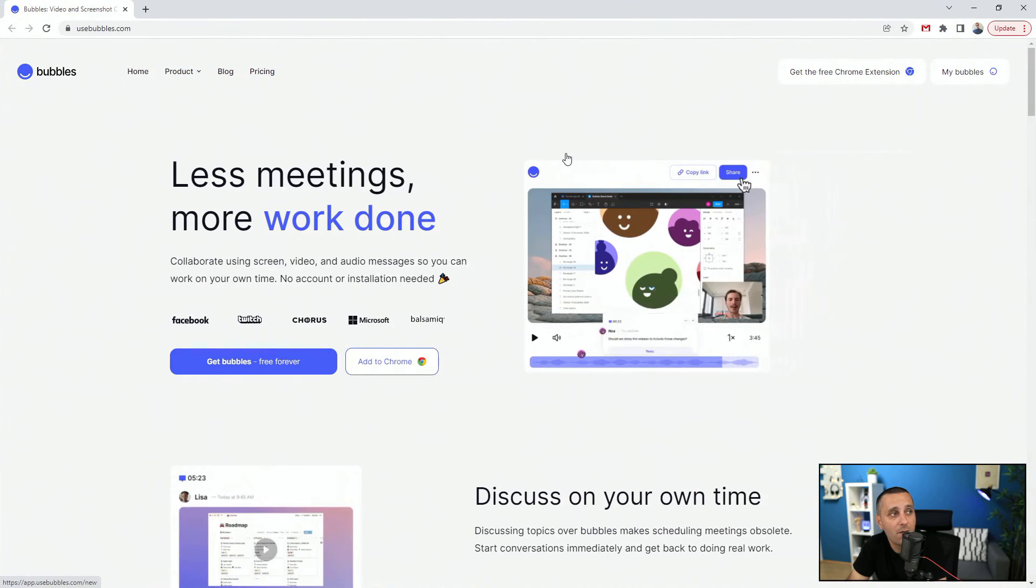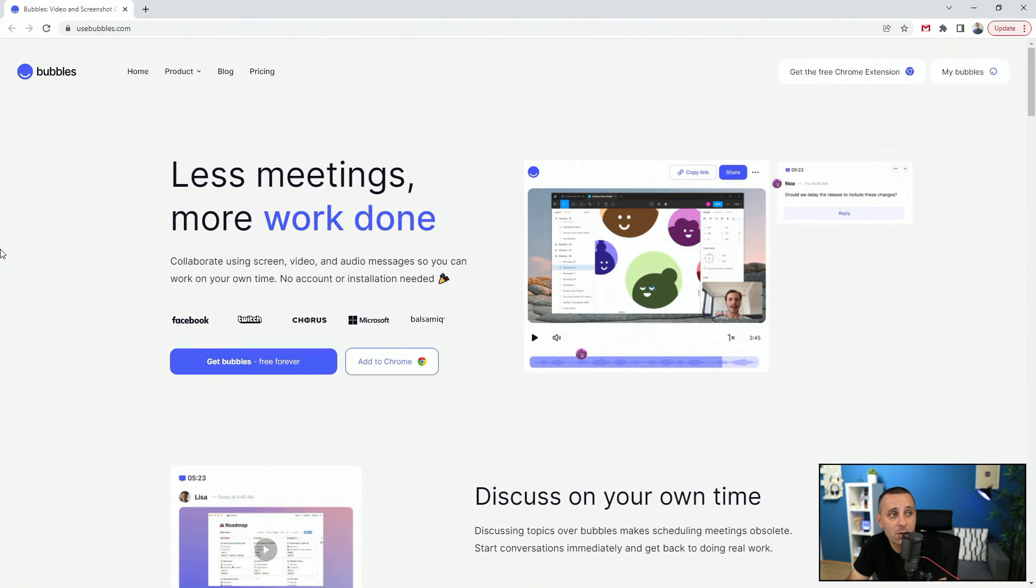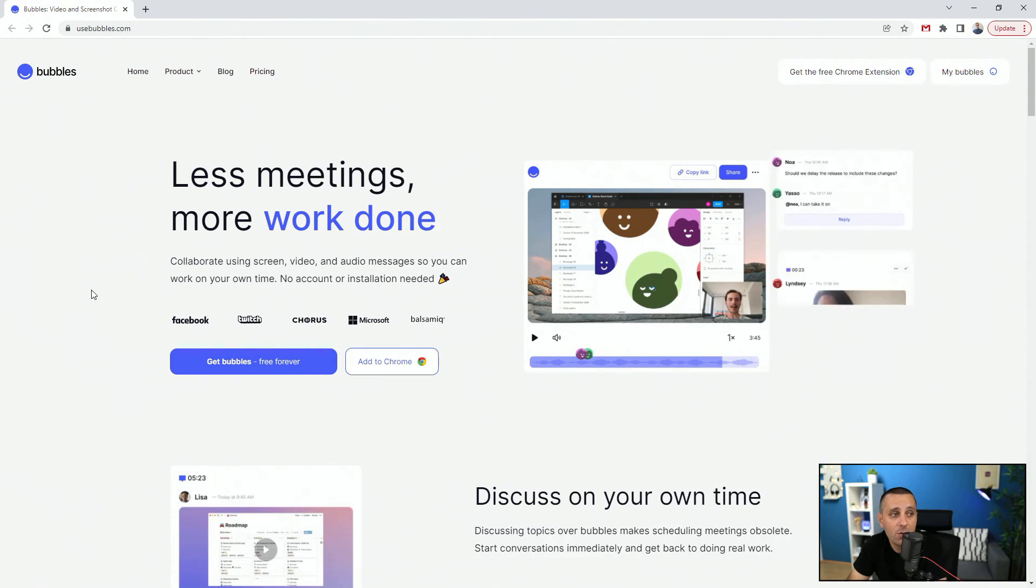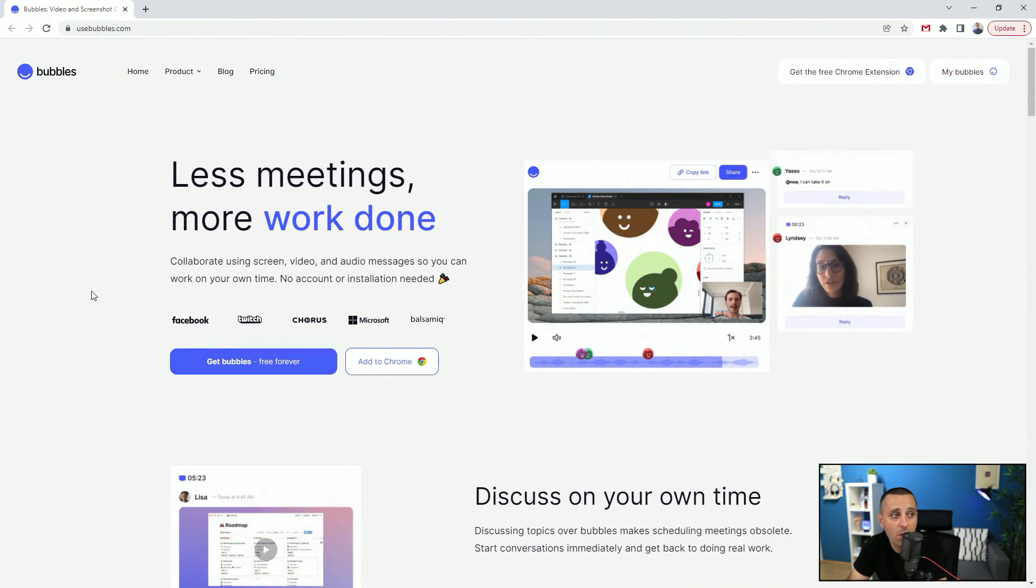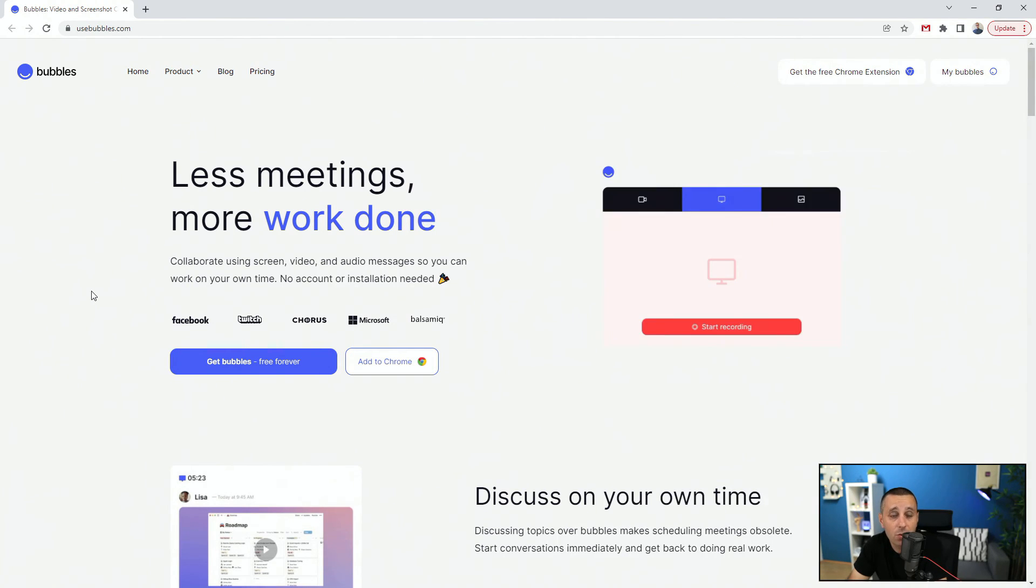And finally we have UseBubbles.com: 'Less meeting, more work done. Collaborate using screen, video, and audio messages.' So you can work on your own time. No account or installation needed, which is great. So you can see 'Get Bubbles, free forever,' or you can add it to Chrome.